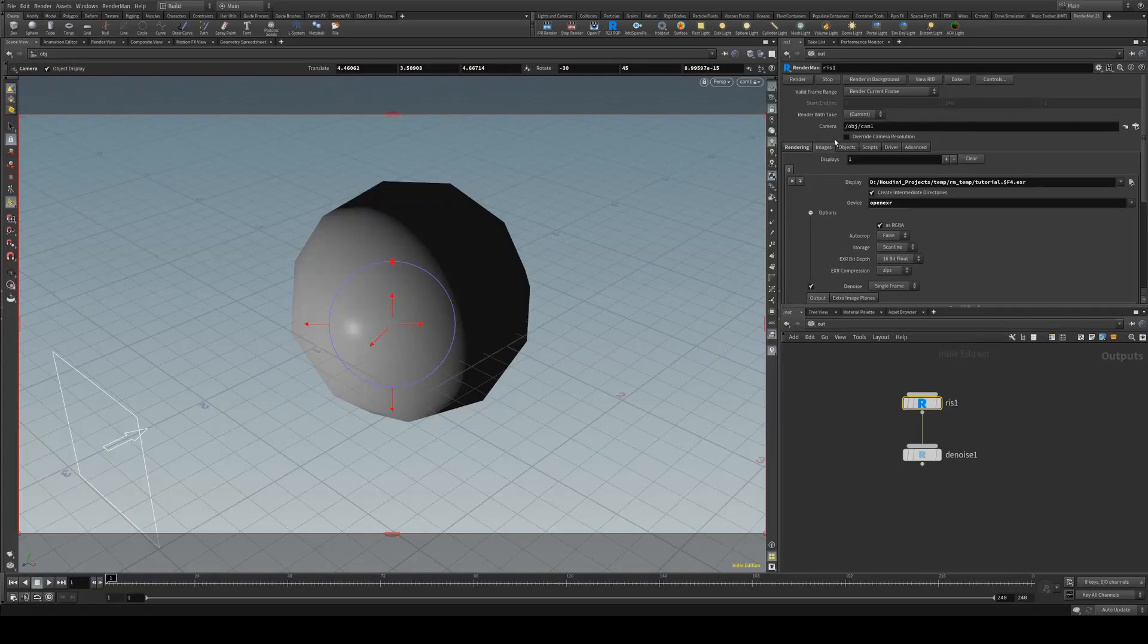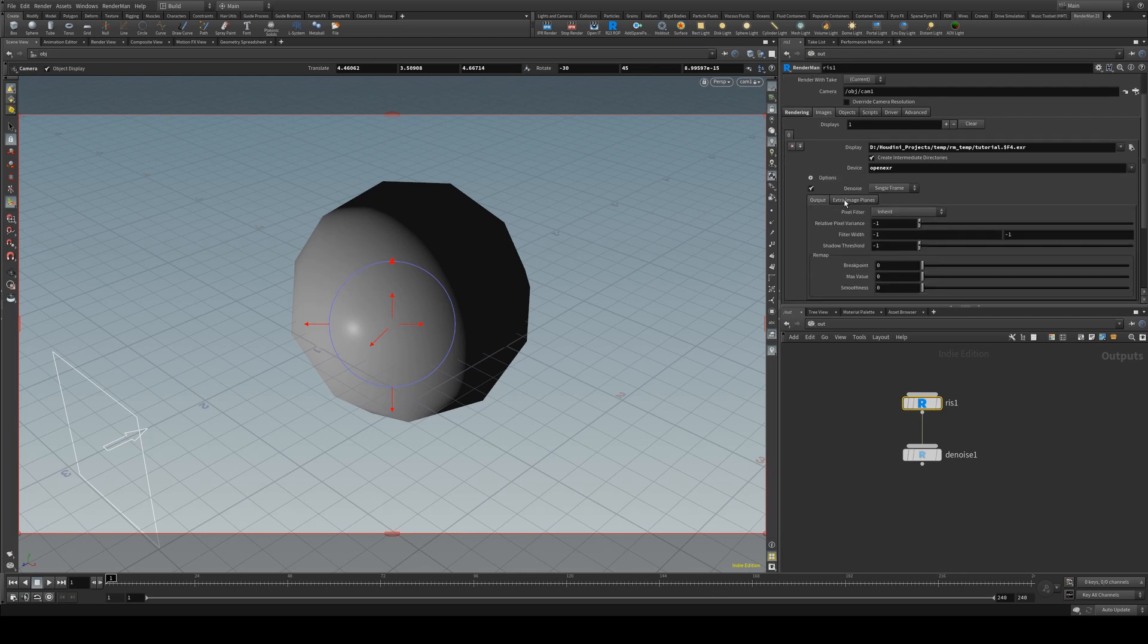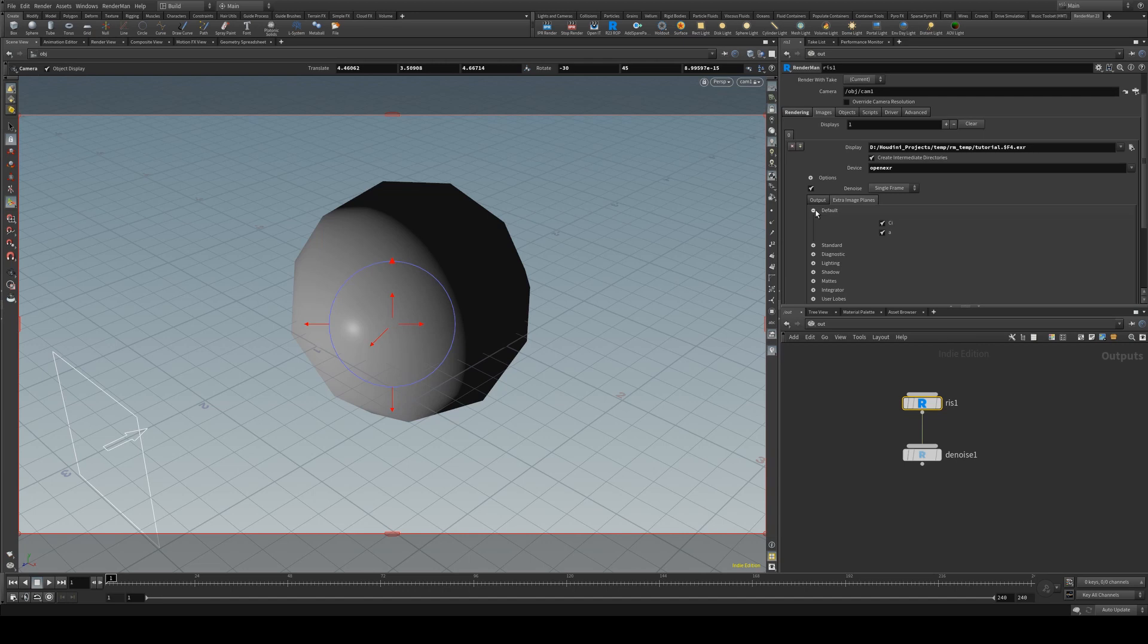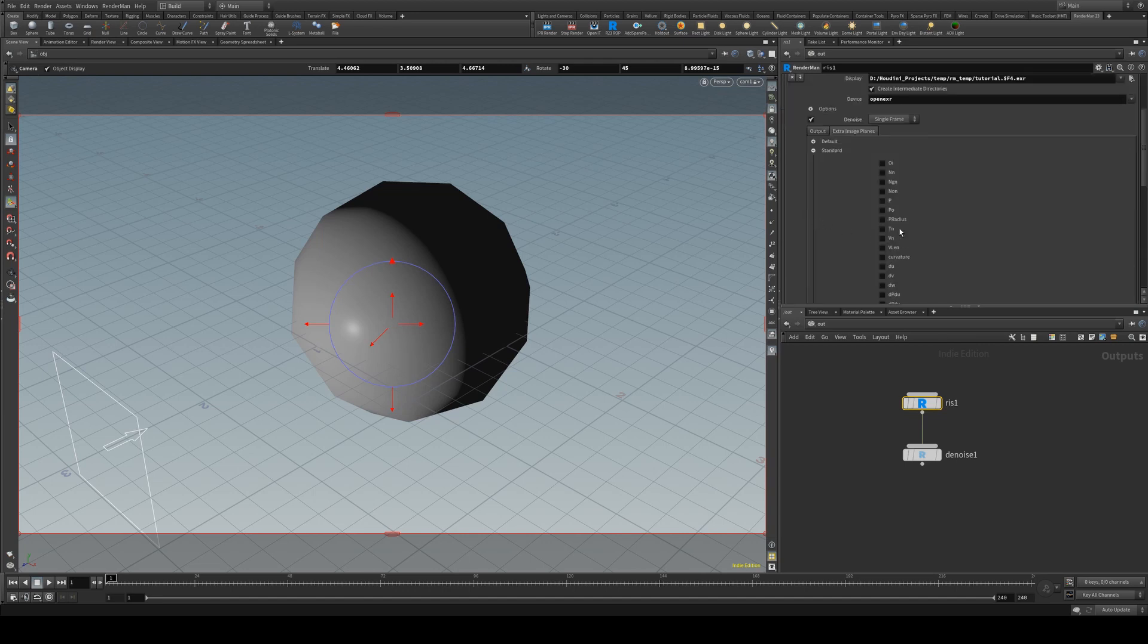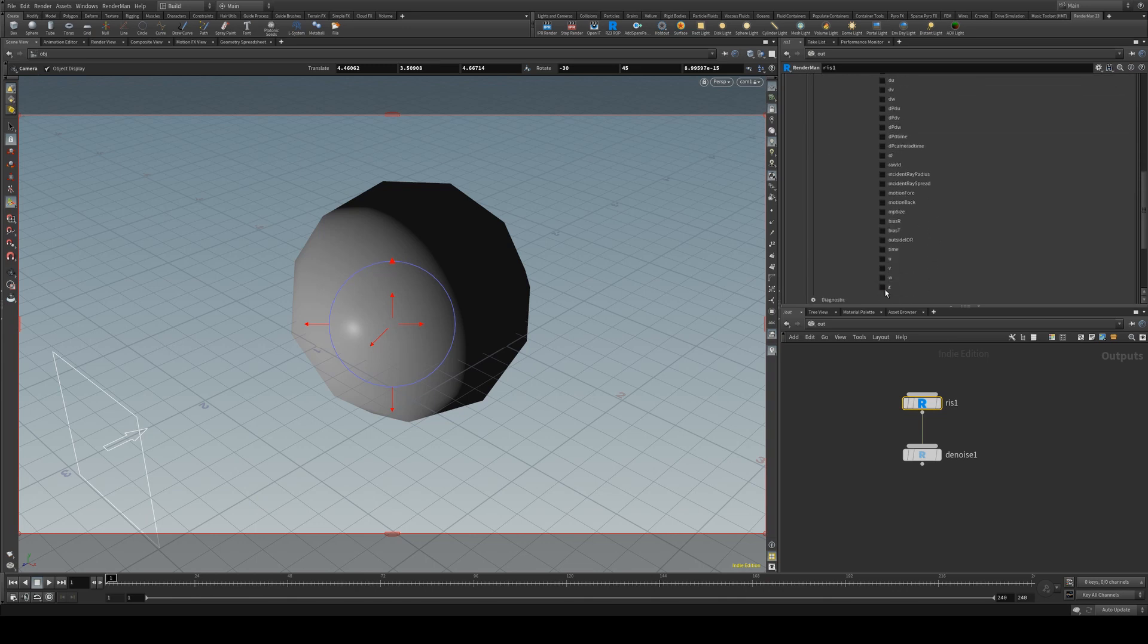If you're wishing to add more AOVs to your beauty pass you can. What you can do is go into the extra image planes and then we can say look at default you'll see that you've got your colour and your alpha there then we can go into standard and we can add any extra ones that we want. For example we could use Z, actually that won't be very apparent so why don't we use N for normals.